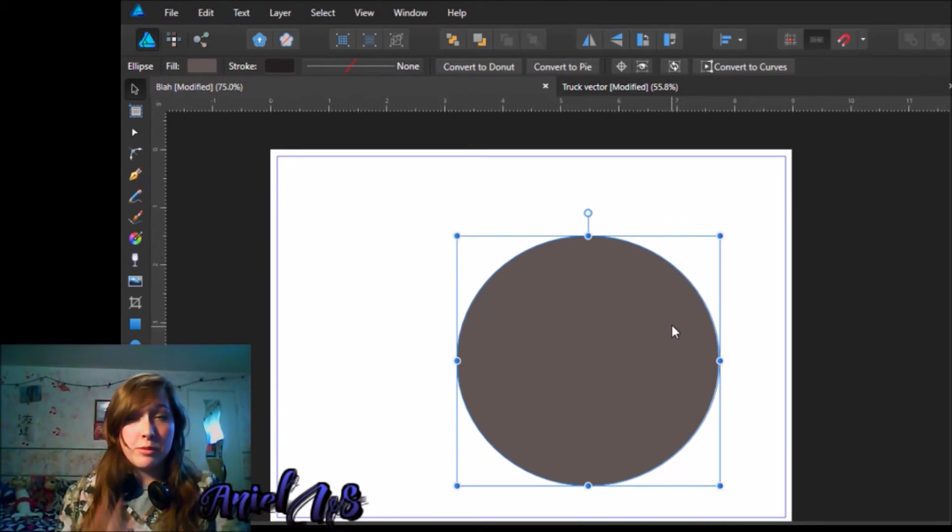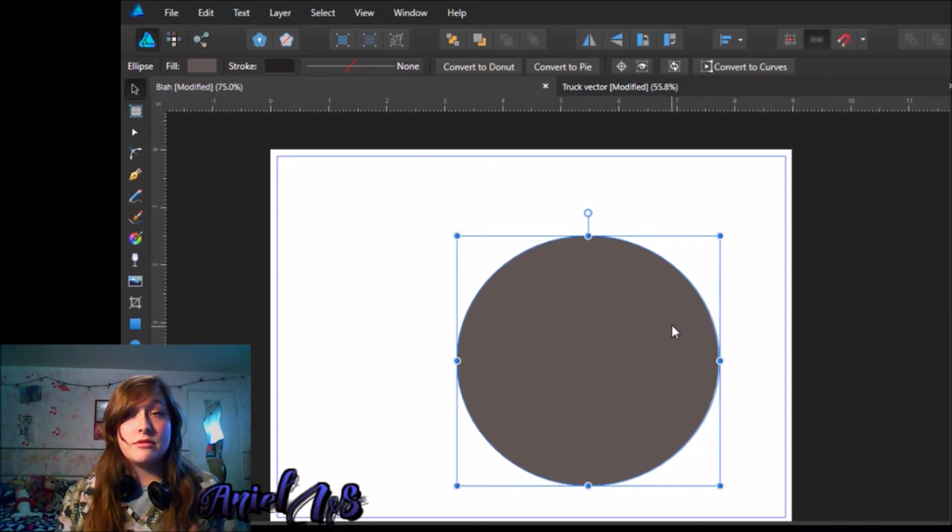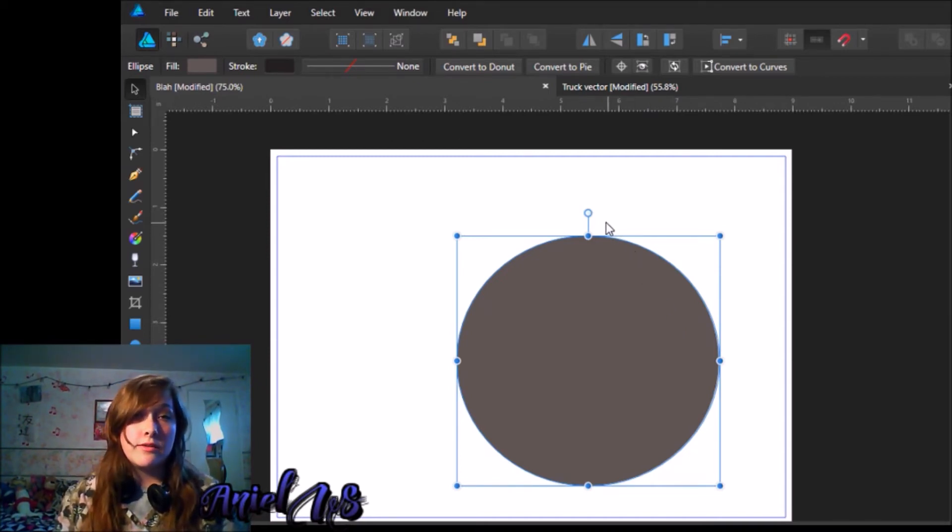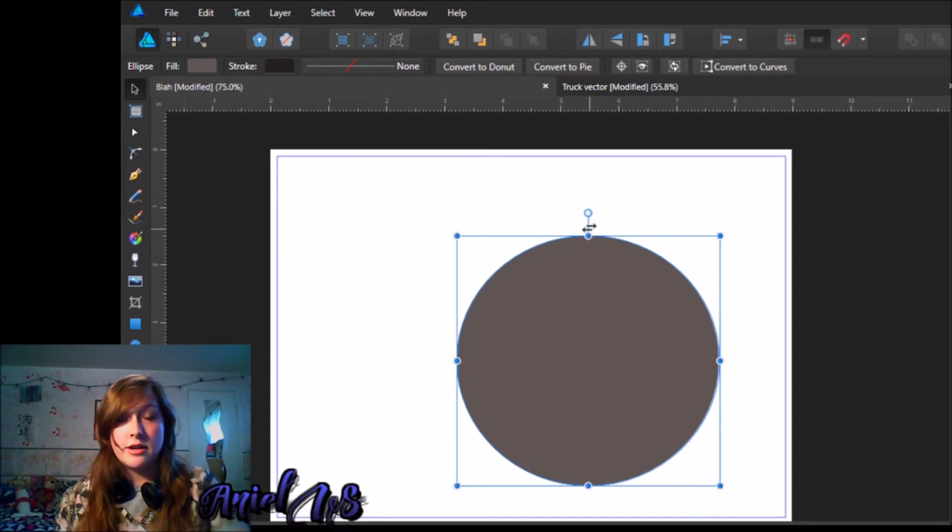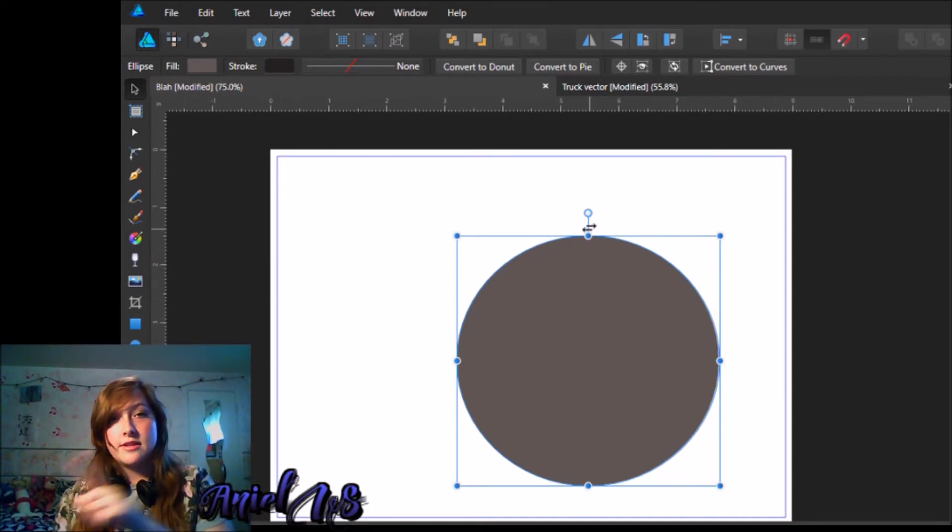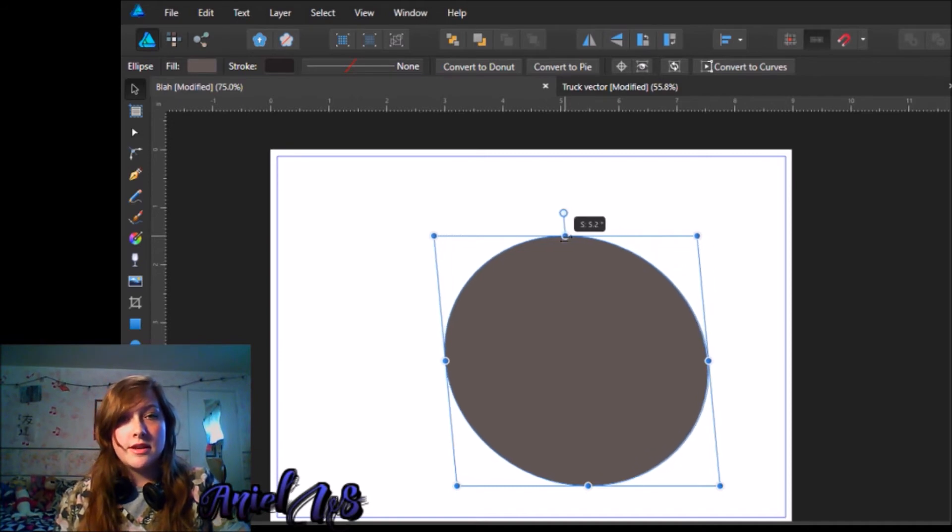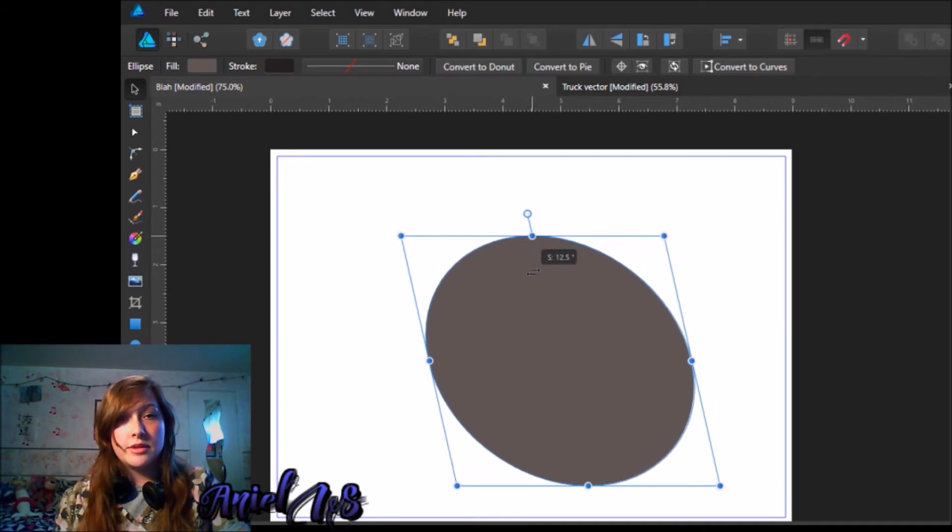Now here's the thing that will probably save you, okay, if you are really trying to squash this and kind of get it at a different perspective. If you go up here, you will see these two pointing arrows that are pointing different directions and with this, it will lean it.